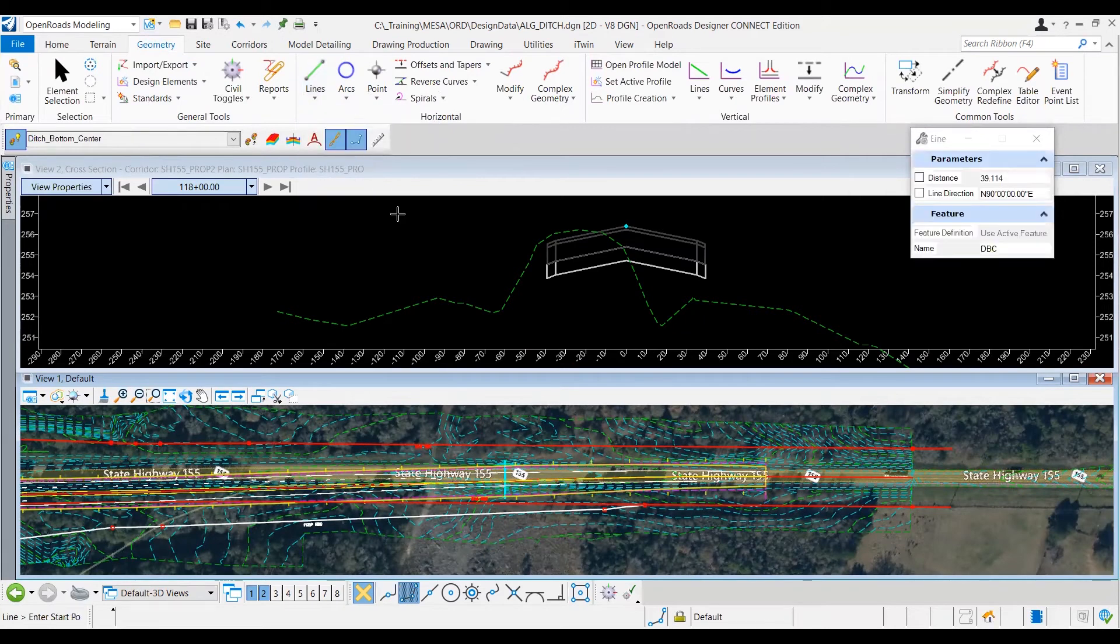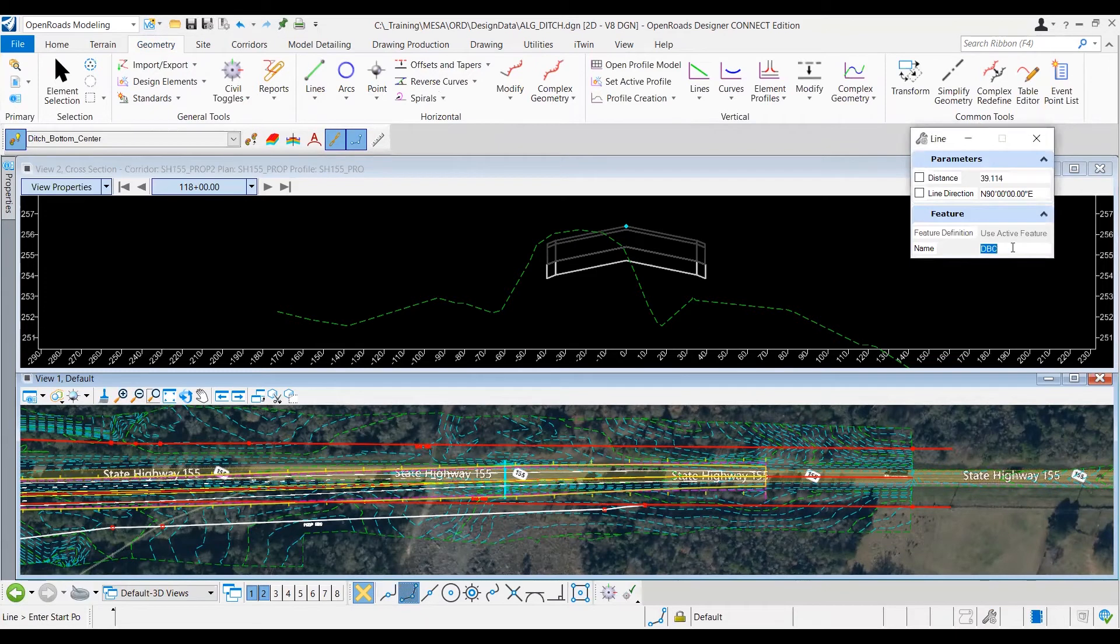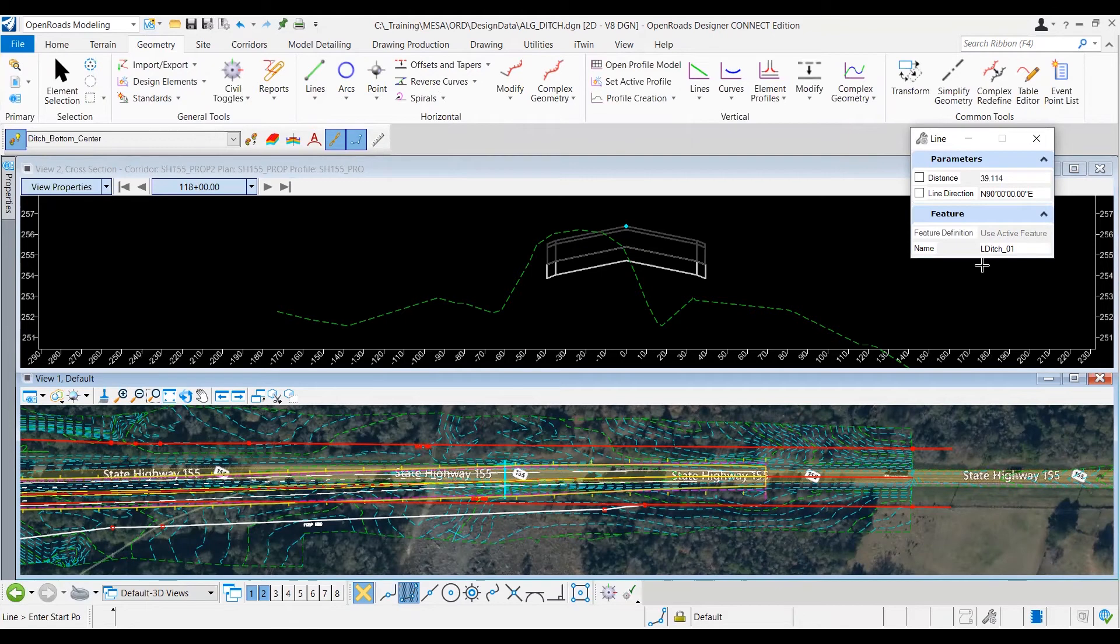And then before I actually start drawing these lines, I'm just going to go ahead, just to keep everything organized, call these lines L-ditch-01, so I know they all are part of that L-ditch, or the left-ditch section.